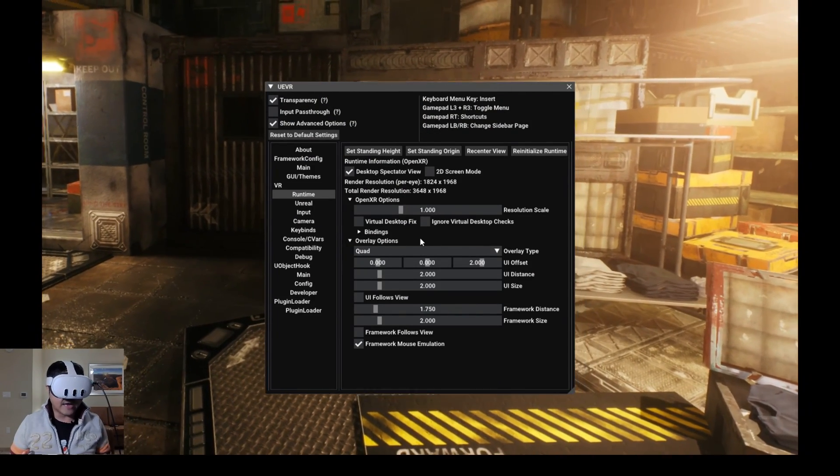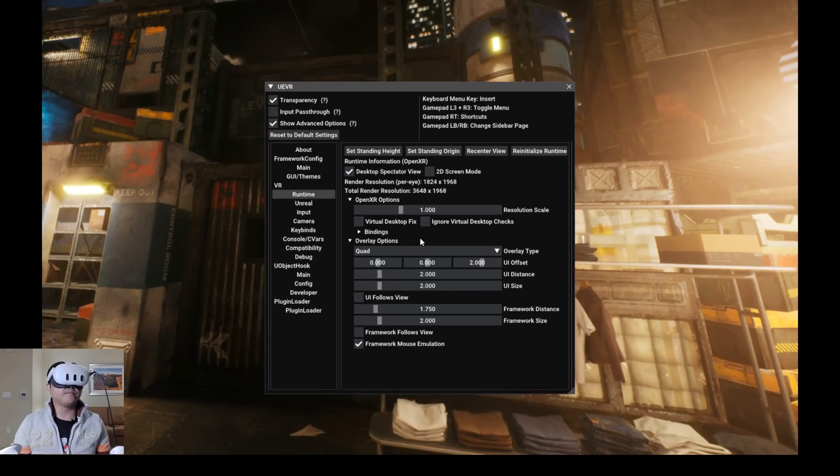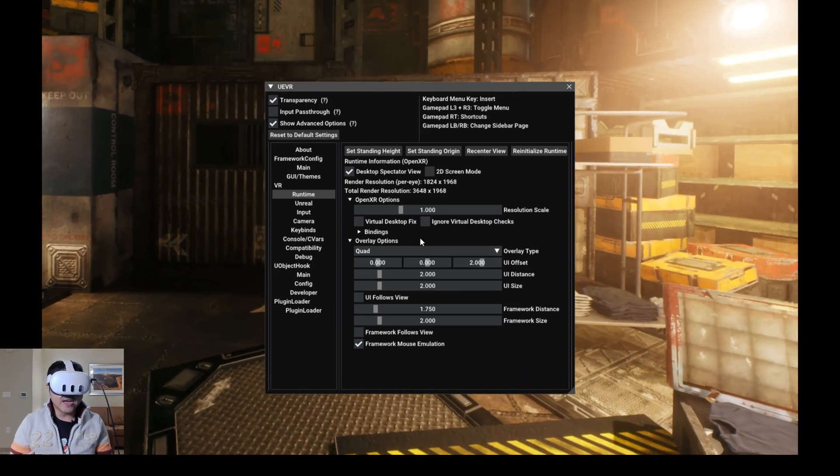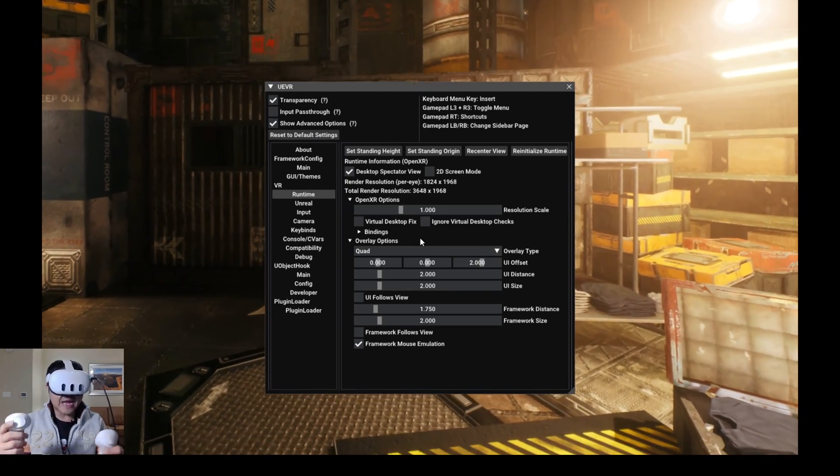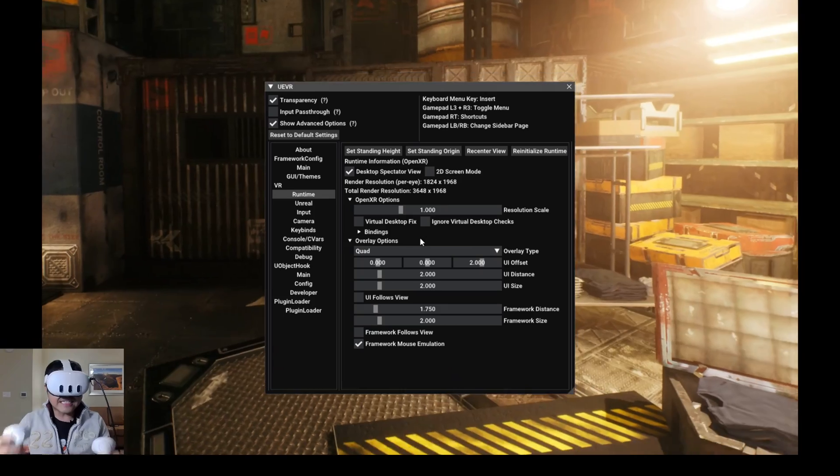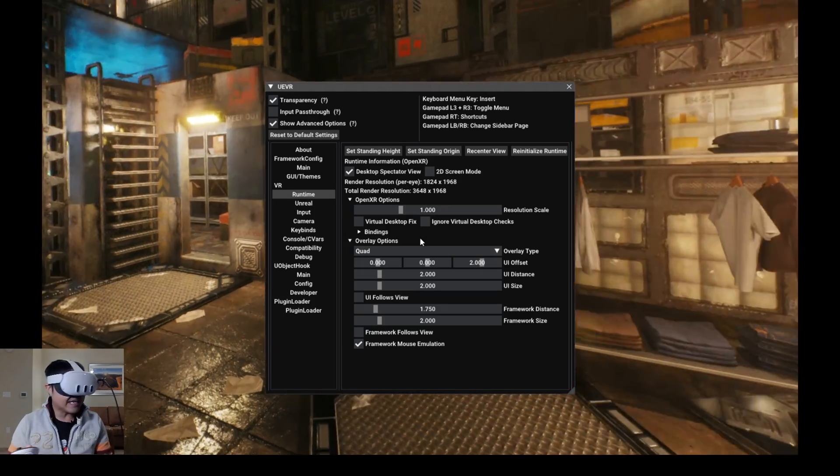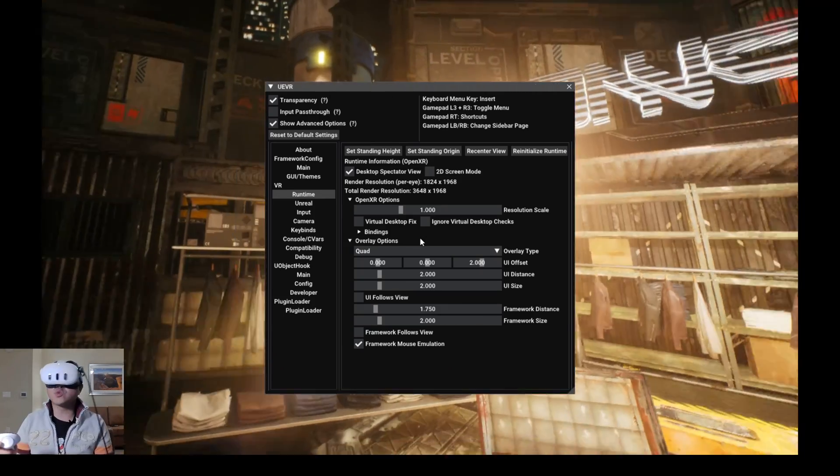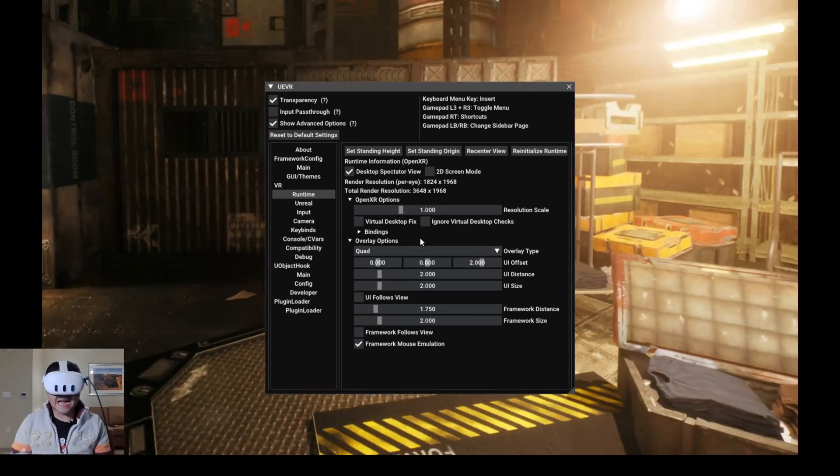And voila, just like that, we turned an Unreal Engine EXE into virtual reality.